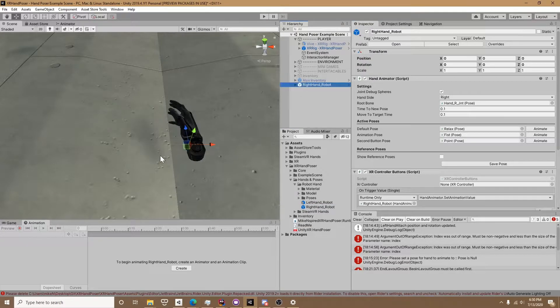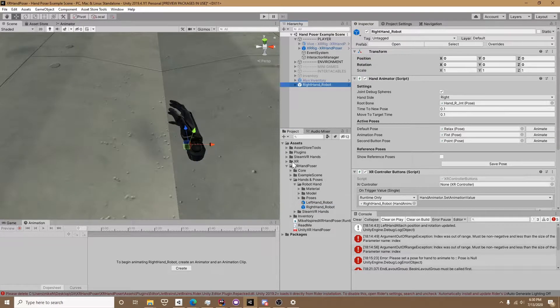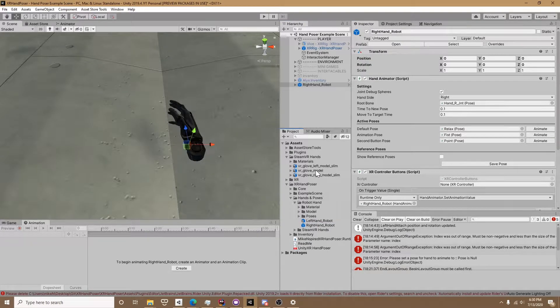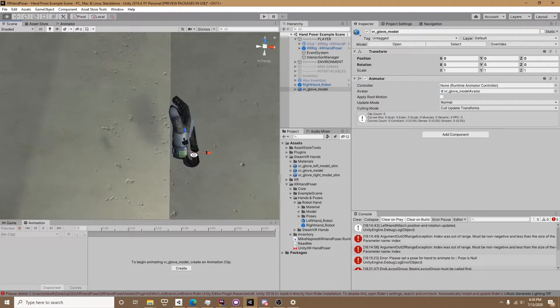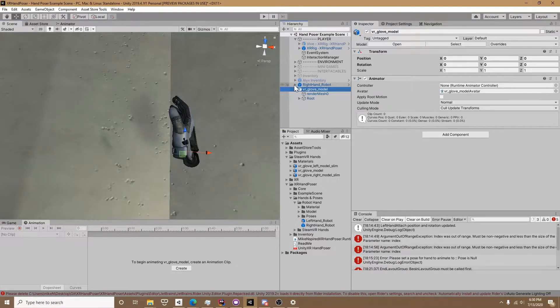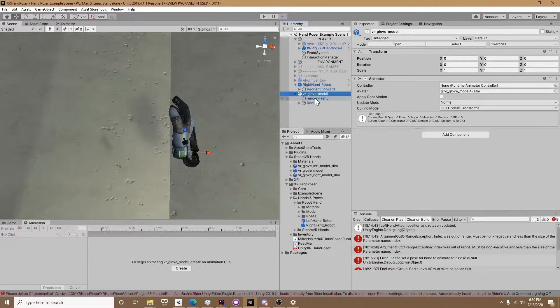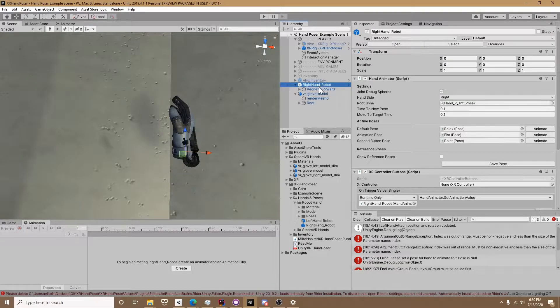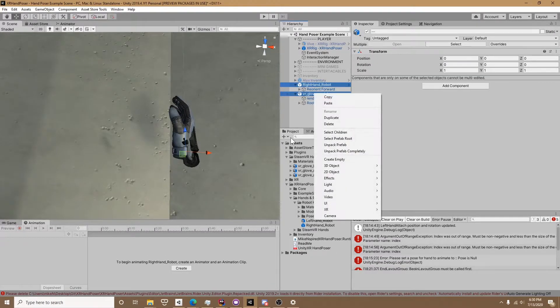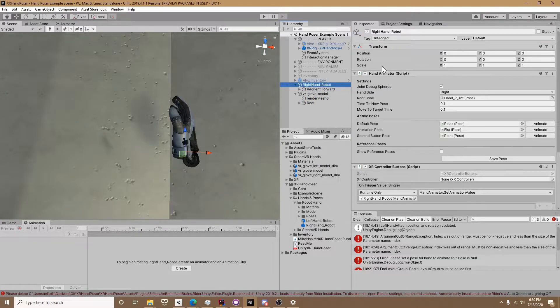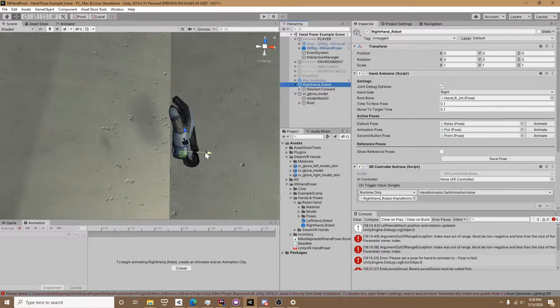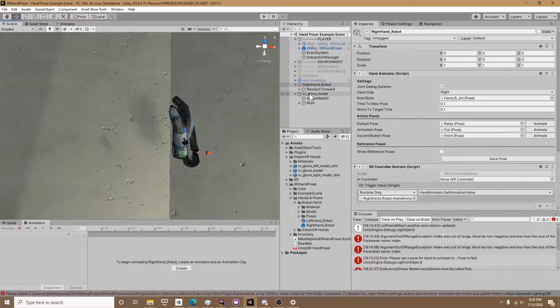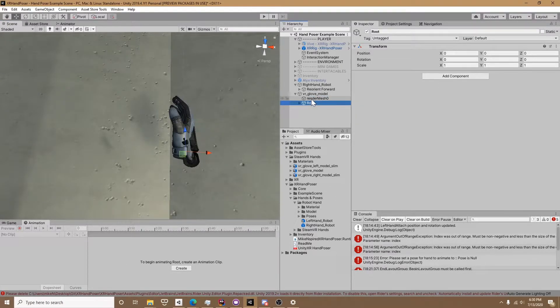To get started we're going to drop in the right hand robot and then the SteamVR model. To me this is the easiest way to get this done. We're going to use the prefab I already made and unpack both those prefabs. We're using the already created prefab because it has the hand animator on it and the XR controller buttons which will change when they finally switch the input system.